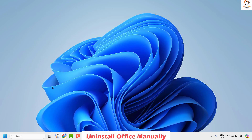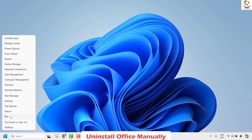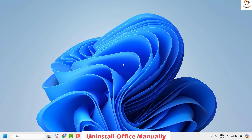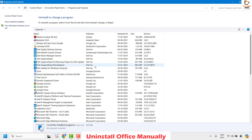To uninstall Office from Programs and Features or from the Control Panel, you will have to right-click on the Start button and then click on Run. In the Run window, go ahead and type appwiz.cpl. This is a shortcut run command to open Programs and Features directly. Once you type this command, click on OK.